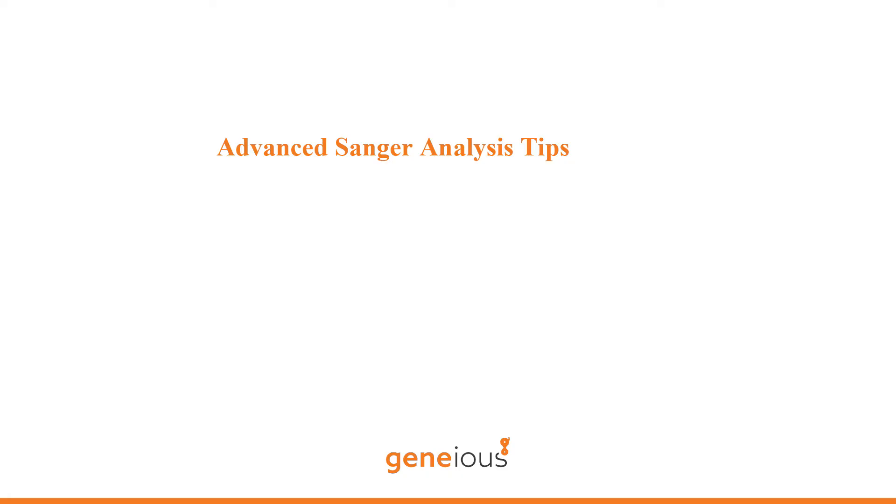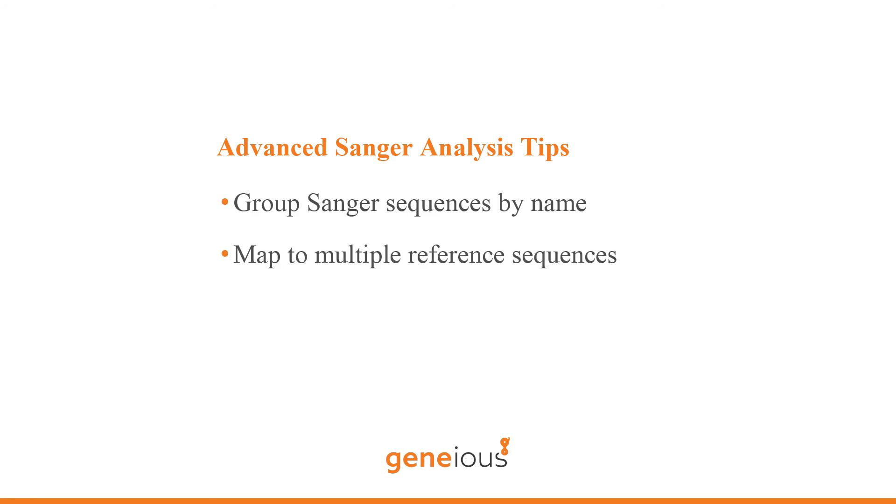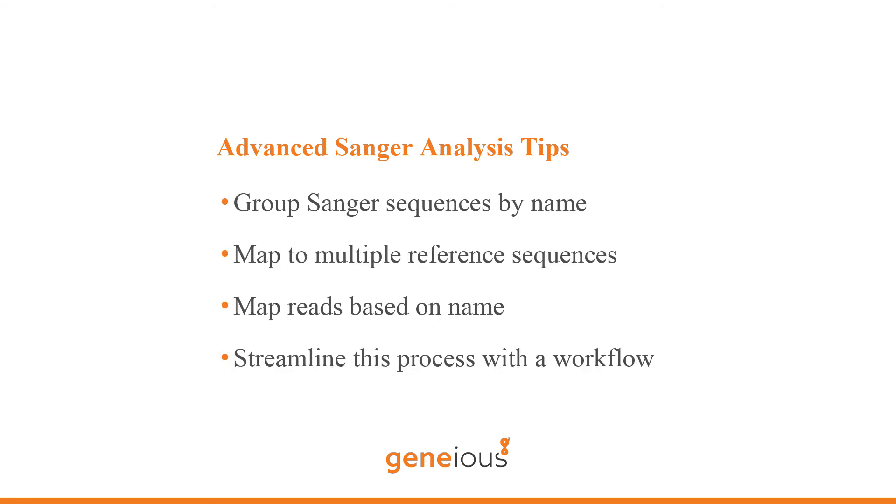Now that you know the basic steps to chromatogram analyses in Genius, here are some additional ideas to help you take your analyses to the next level.